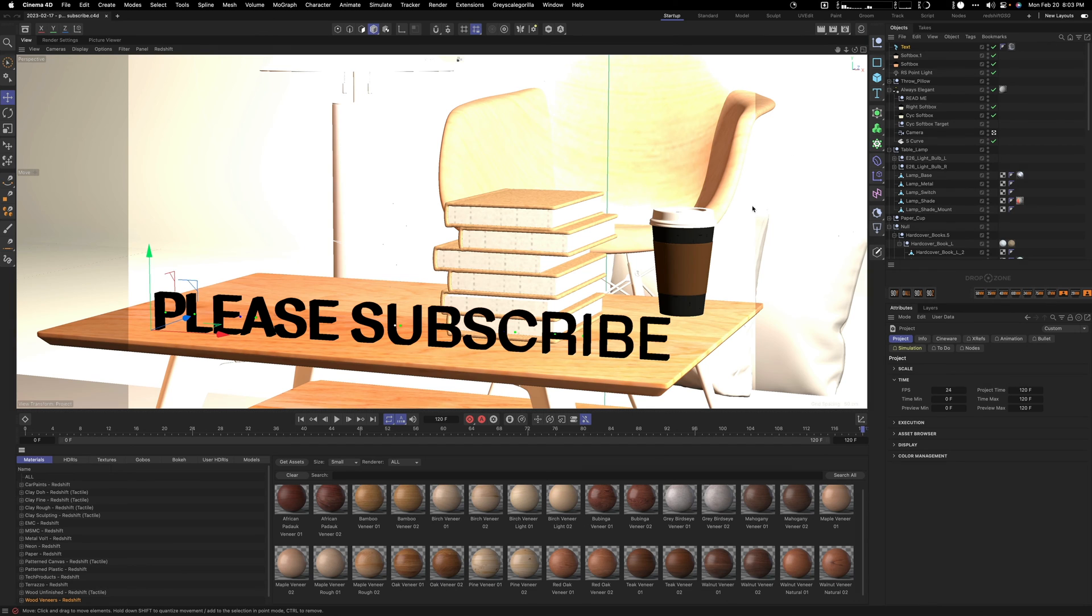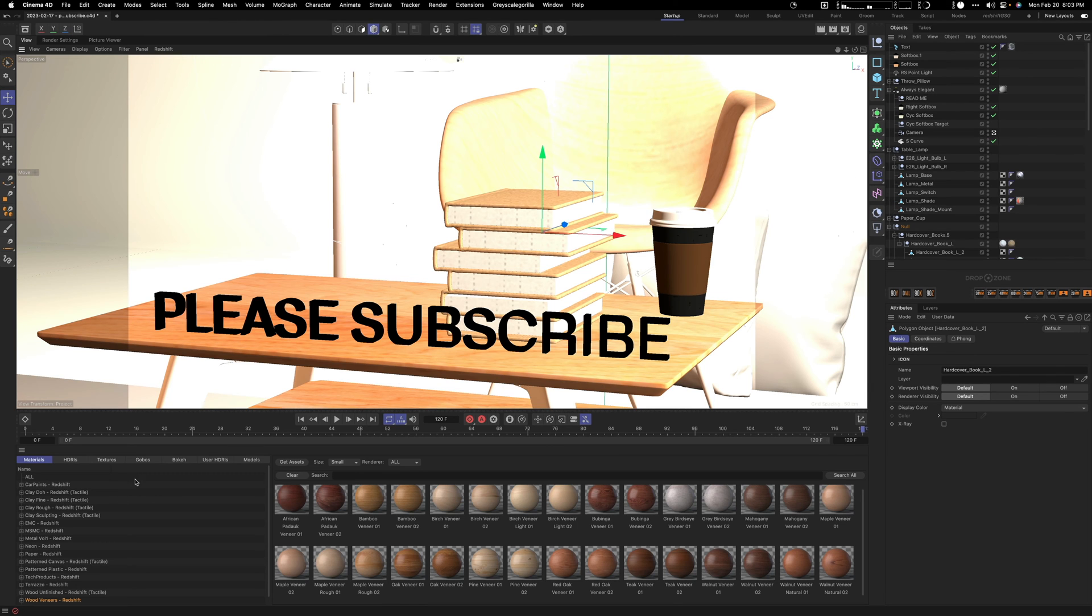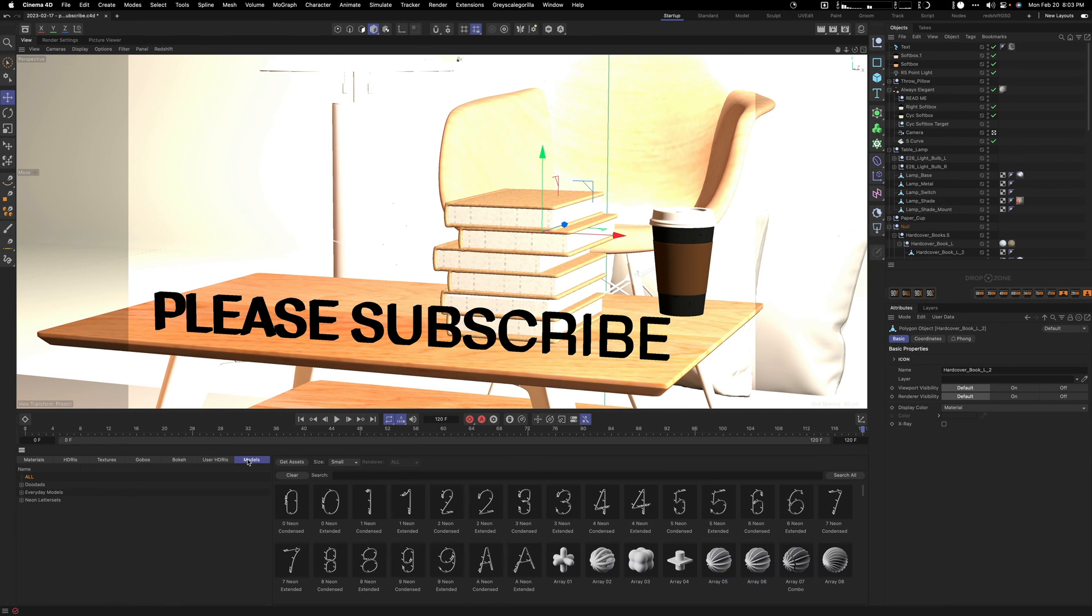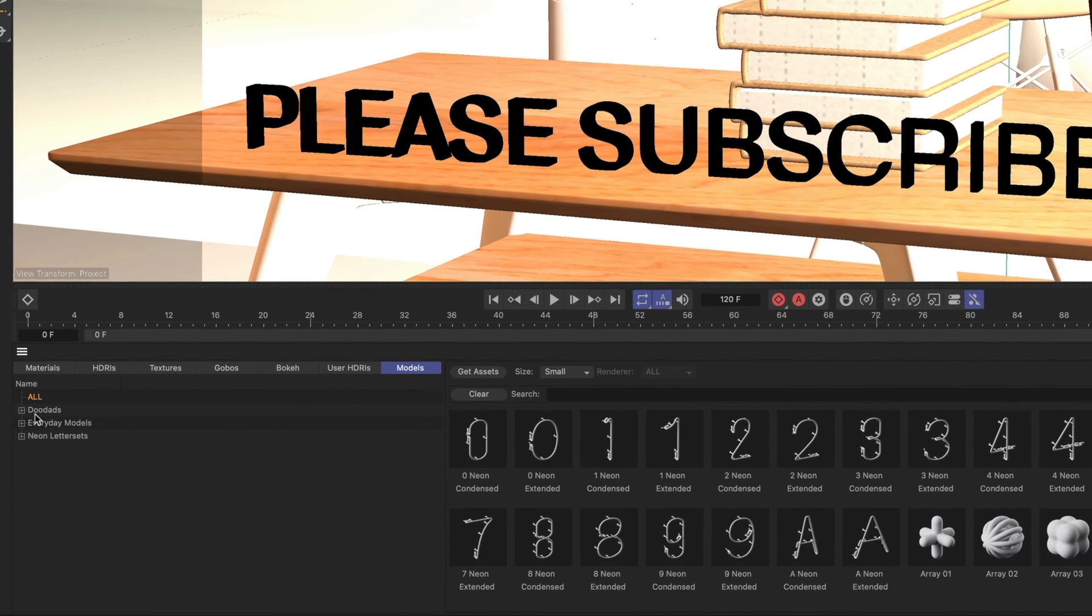What you can simply do is when you select an object in your scene, let's say the books. But first, I'm going to show you the models and then we'll talk about how to add the different materials to your models.